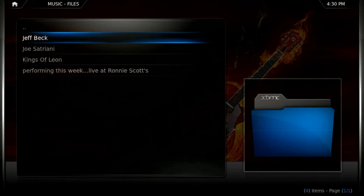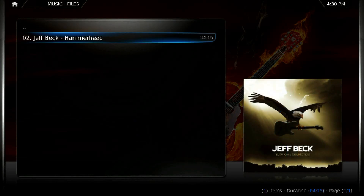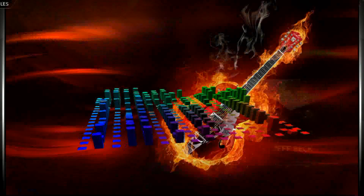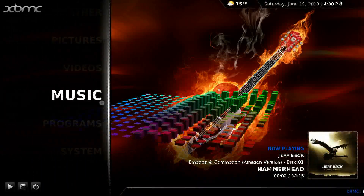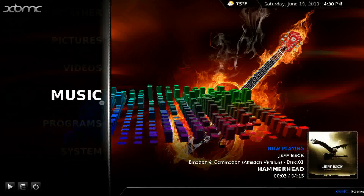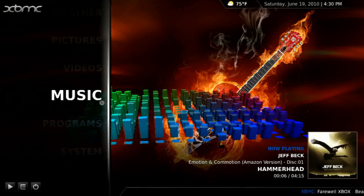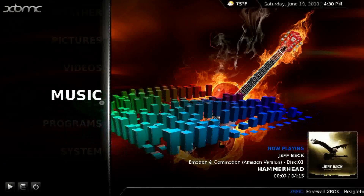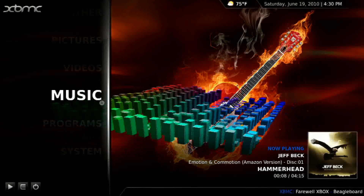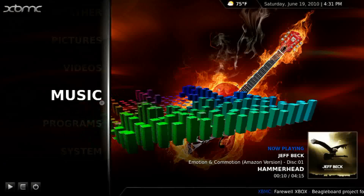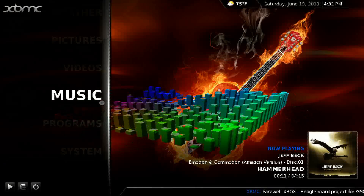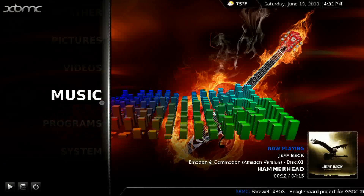Let's go down and listen to some Jeff Beck. You'll notice it's got some pretty neat artwork going on here. Alright, enough Jeff.